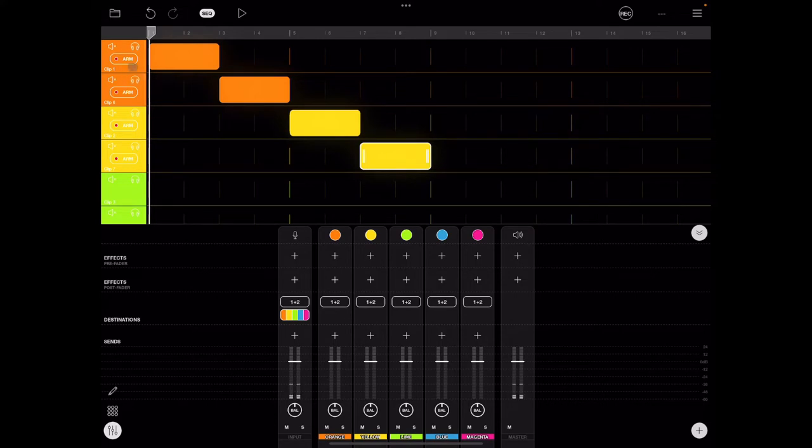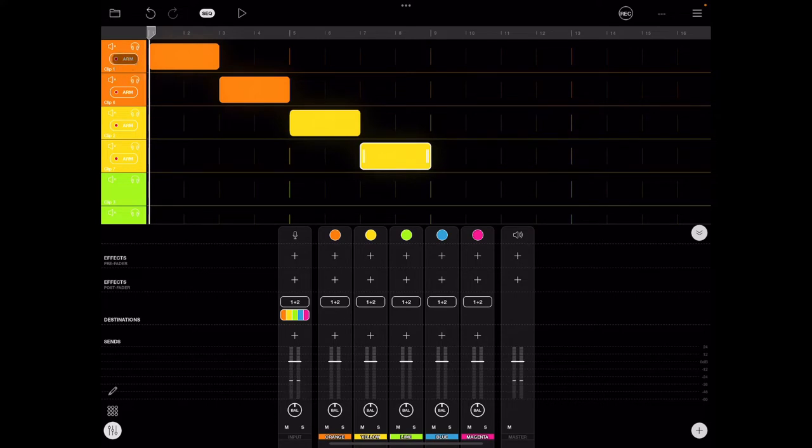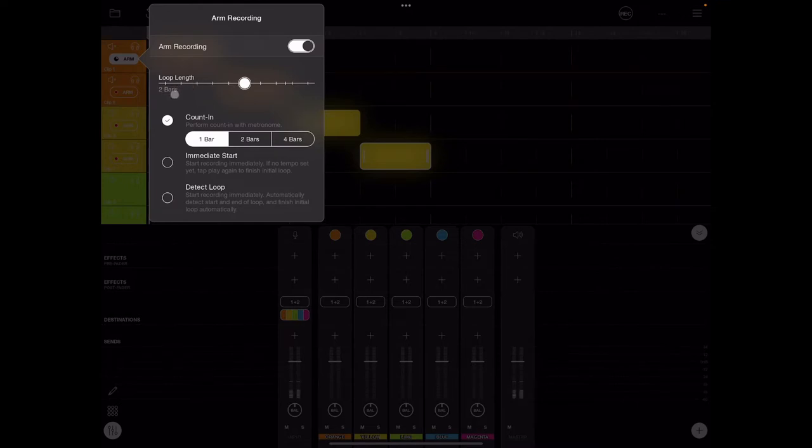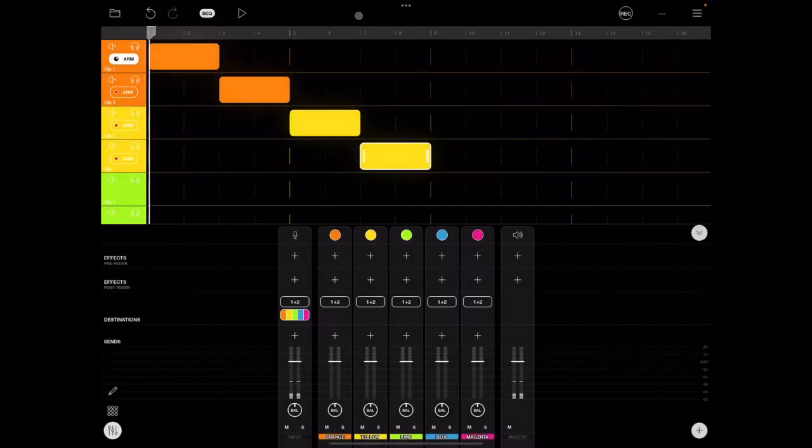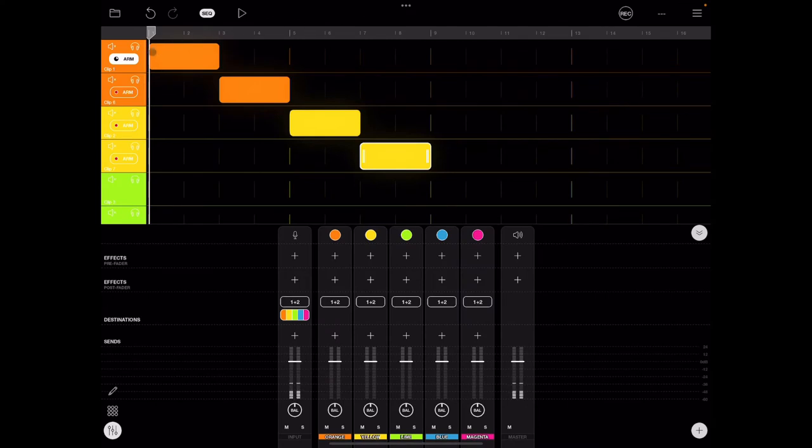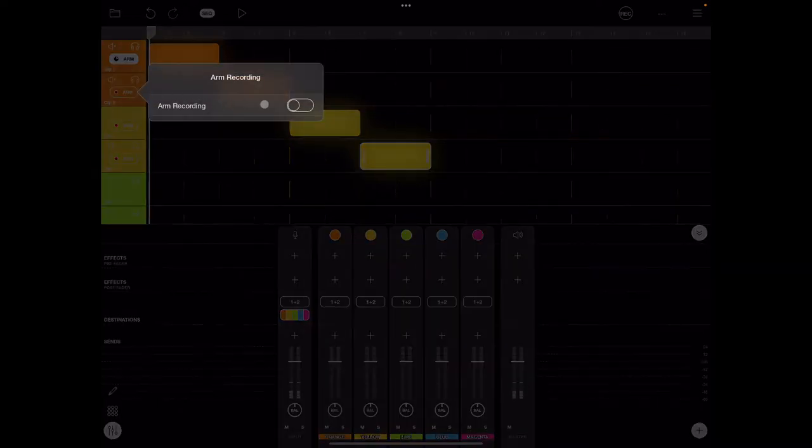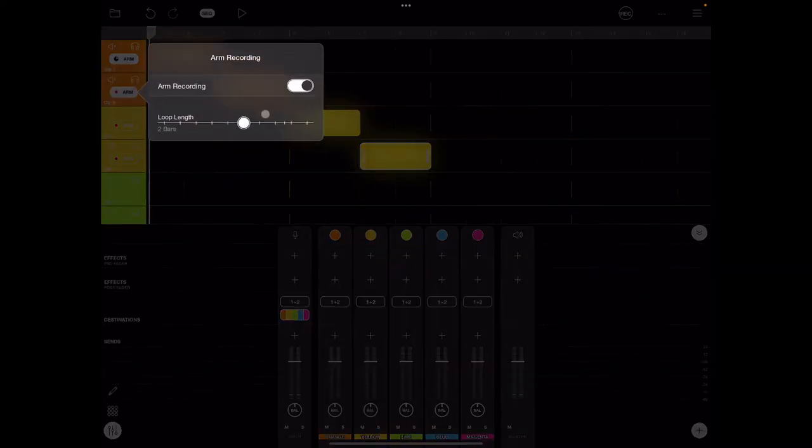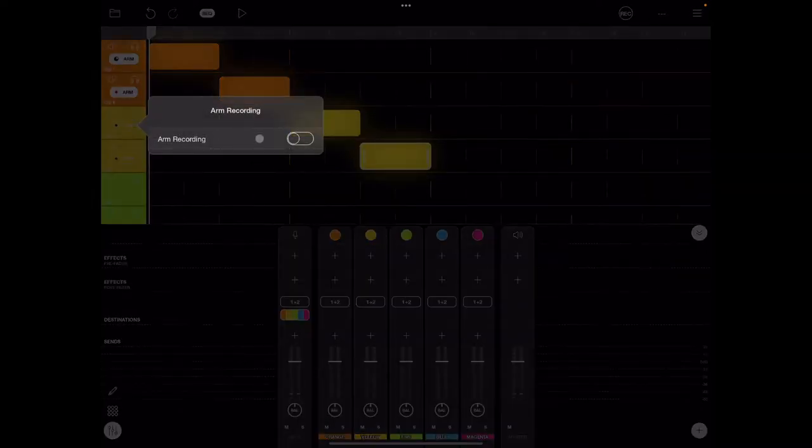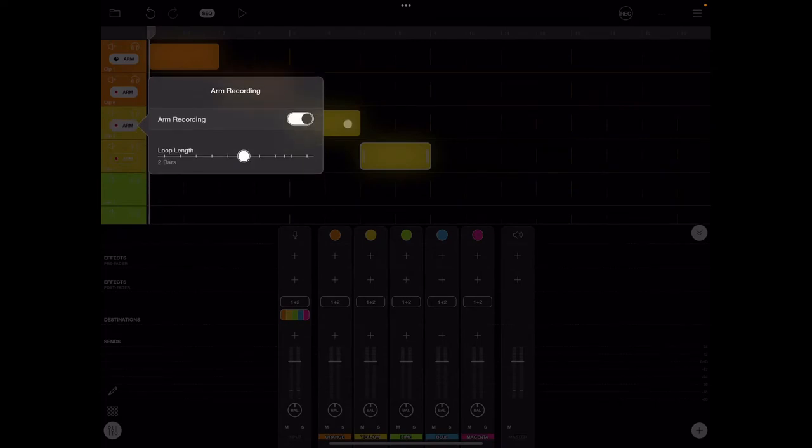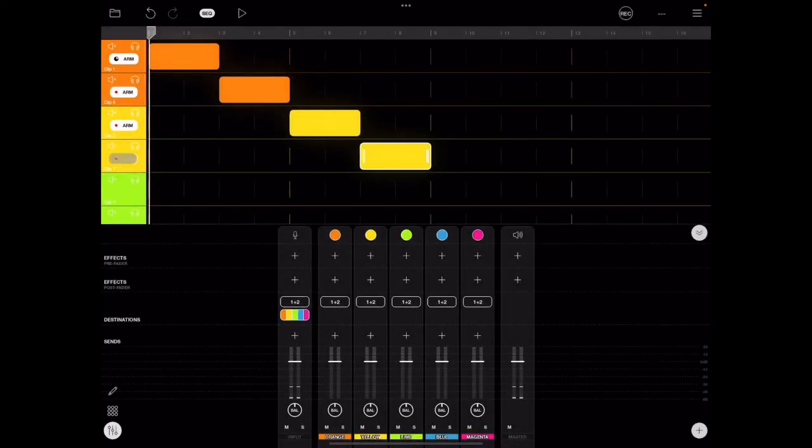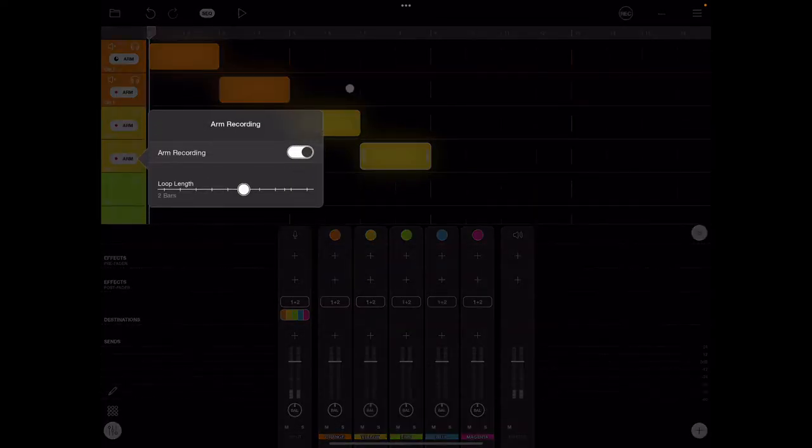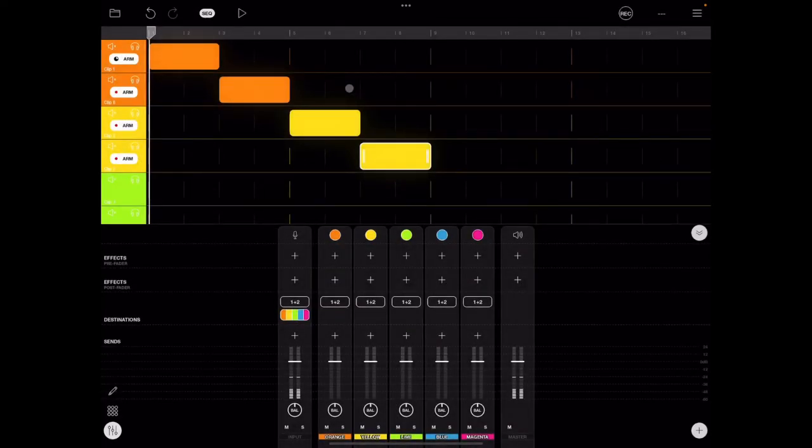Now we need to tell it to arm recording and make sure that it's set for two bars. So what we're telling it is that when this clip first comes up, you're going to record for the first two bars and then stop. And then for the rest of the sequence, we can loop that recording. Arm this, two bars, arm all there. All right, we are ready to go.